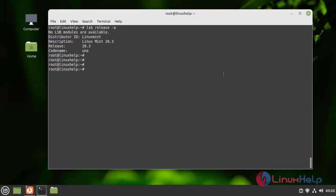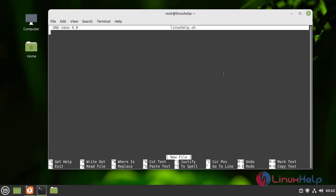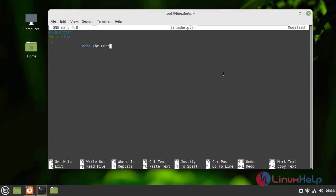Next, I am going to create one .sh file in the name of Linux Help. And I am going to edit that file. I am giving the current time — it was running current time only — and date also.